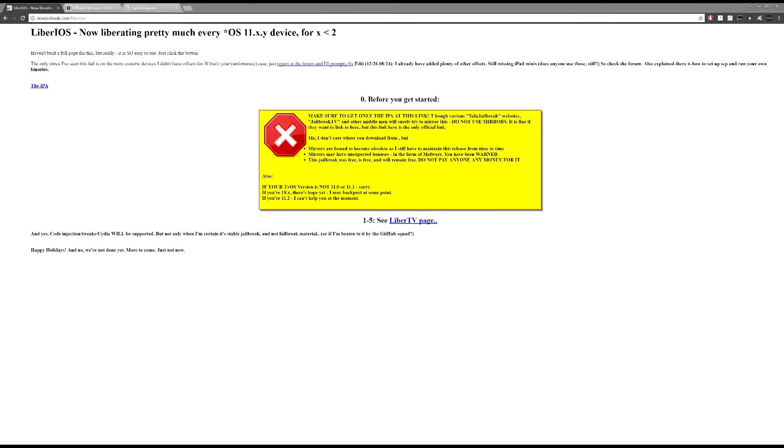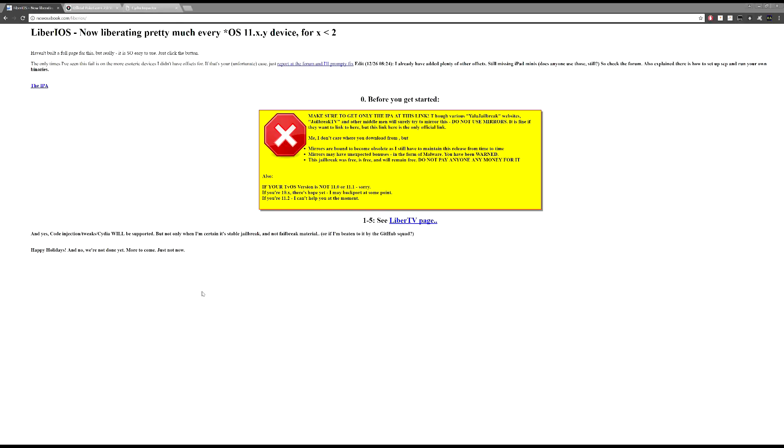Okay, hey guys, so today I will be making a video about the new iOS 11.1.2 jailbreak. I believe this also works on 11.1.0 and 11.1.1.